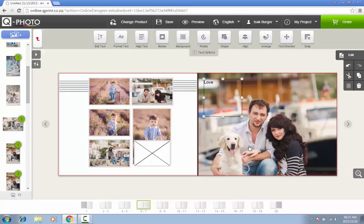Congratulations! You should now be able to create your first photo book. To have the book printed by QPhoto, you can click on the green shopping cart on your screen at any time.